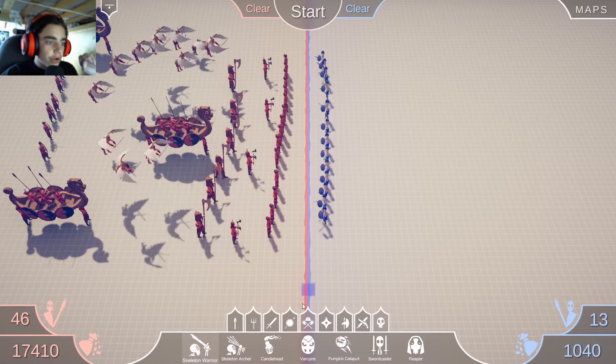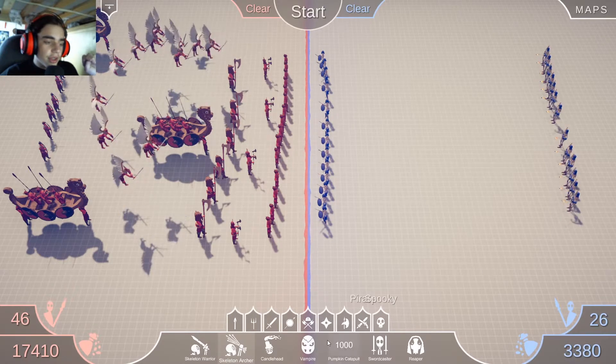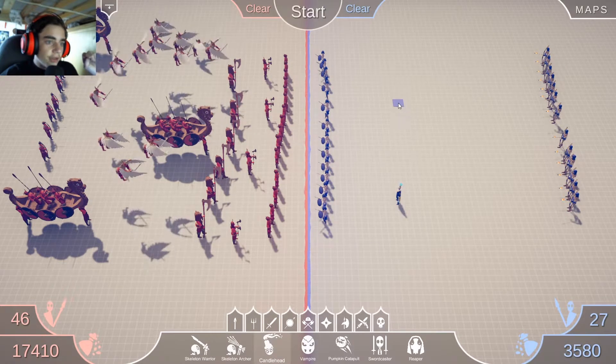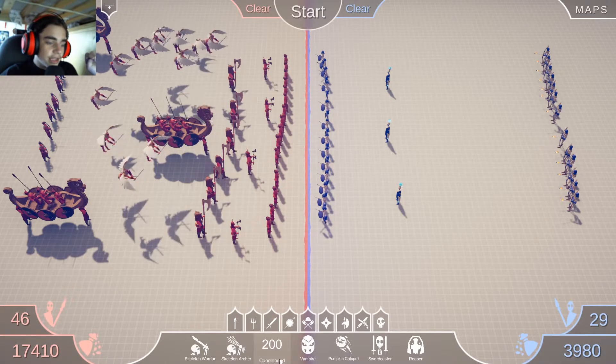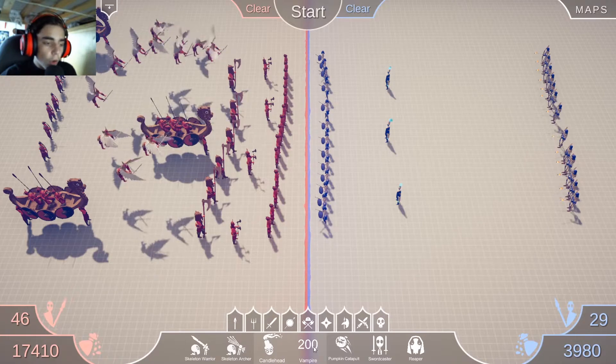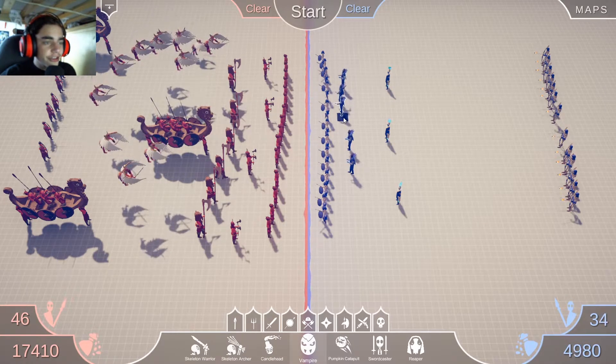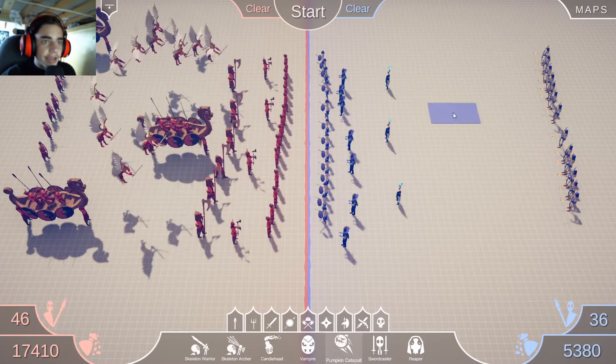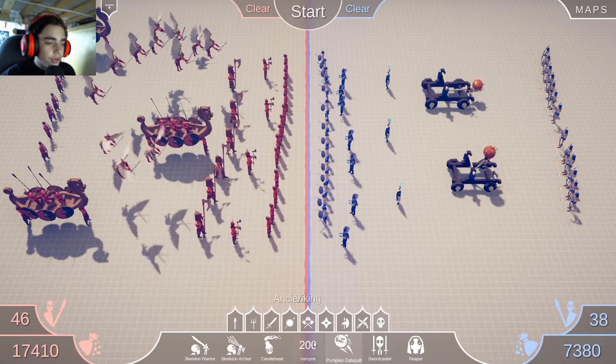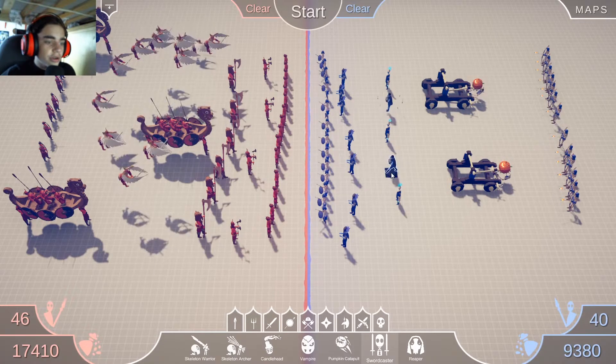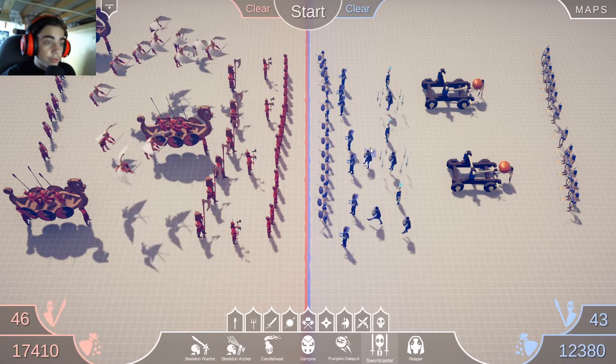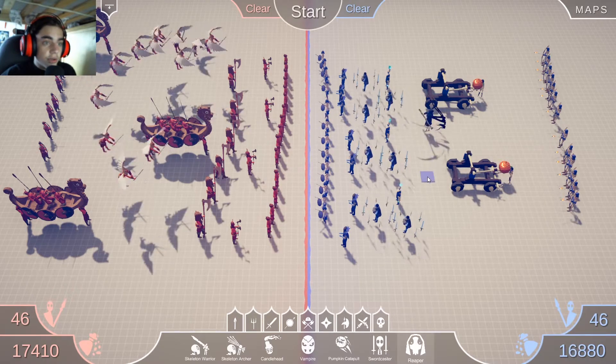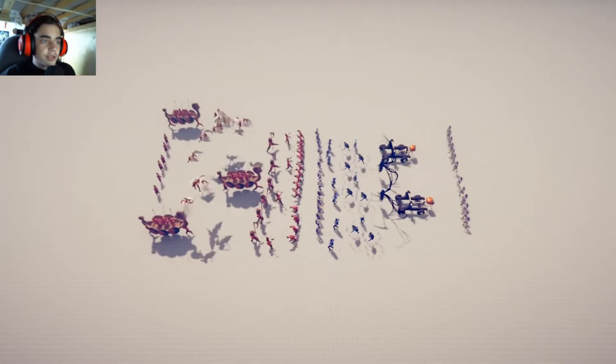So skeleton warriors, skeleton archers. Candle head. In the back you gotta get the pumpkin catapults. Sword caster. Ooh, spooky. And the reapers. Let's see how this goes.